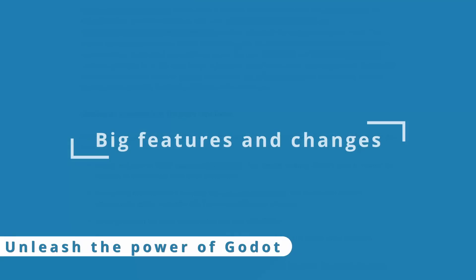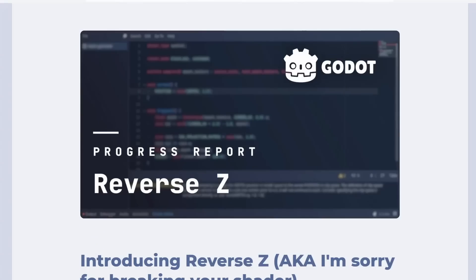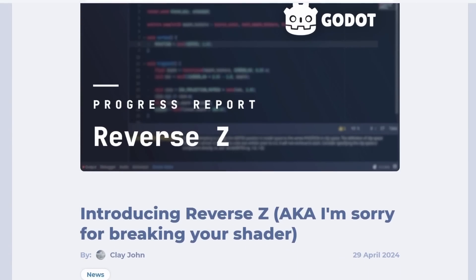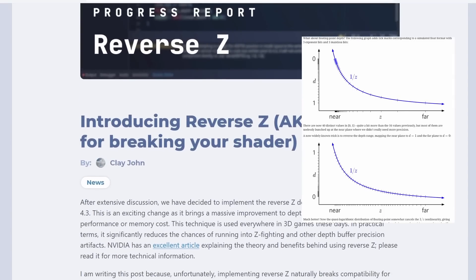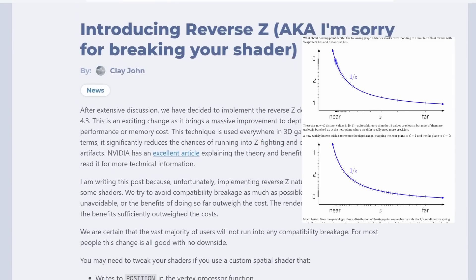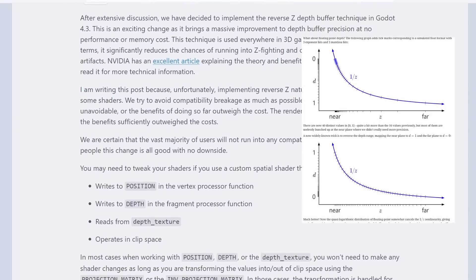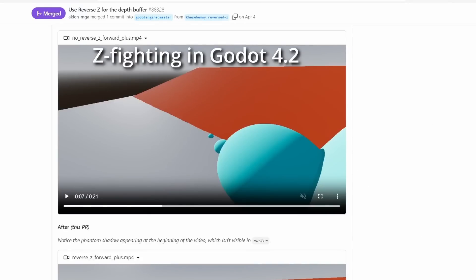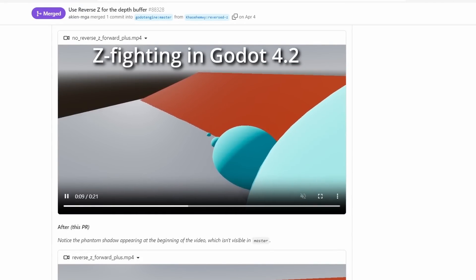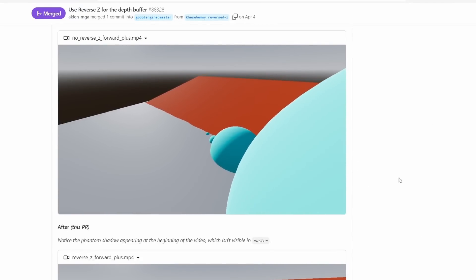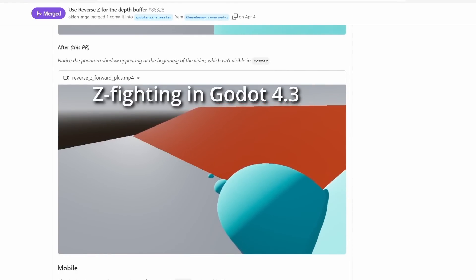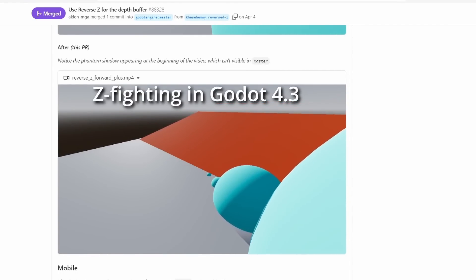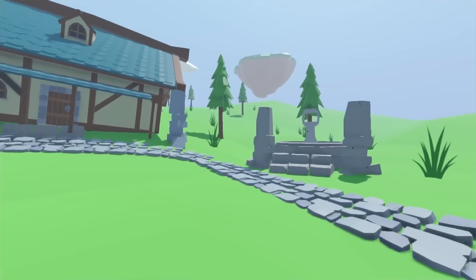And finally, we have some big changes. Godot now uses a reverse z-buffer. This allows the depth buffer to have much more precision at no cost of performance. The depth buffer is used to tell object distance from the camera and what to render in front of what. So a better depth buffer can reduce z-fighting. The downside of that is that some shaders will need to be updated after this change. But with the extra precision, Godot will have a better time of rendering overlapping objects and you'll get more precision to work with your shaders.